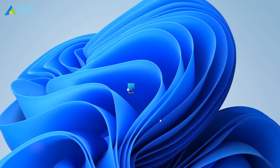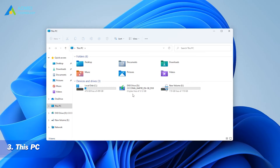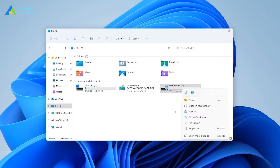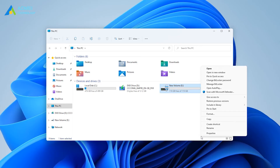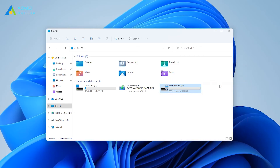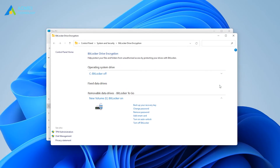Next, the third way is by This PC. Open This PC on your computer. Right-click the drive for which you want to disable BitLocker and select the Manage BitLocker option. Click the Turn off BitLocker button.